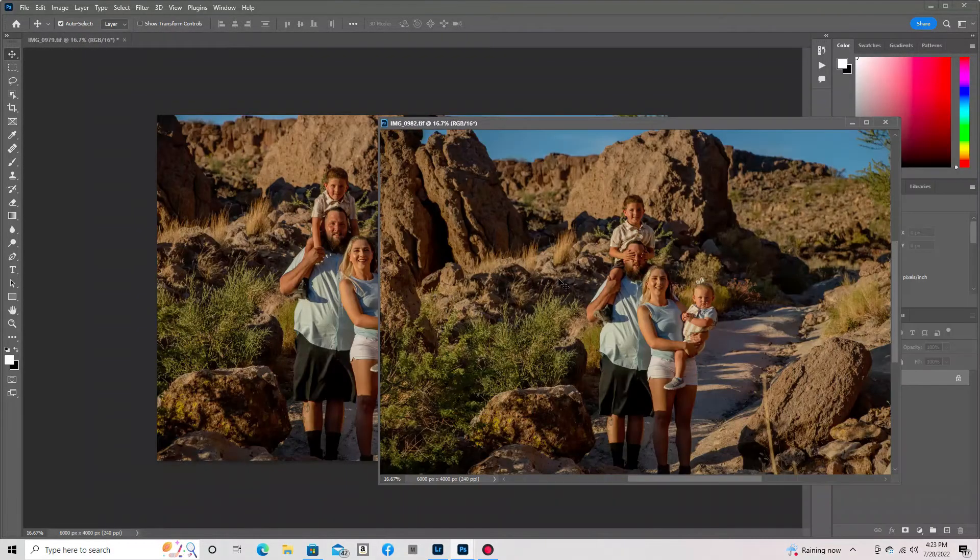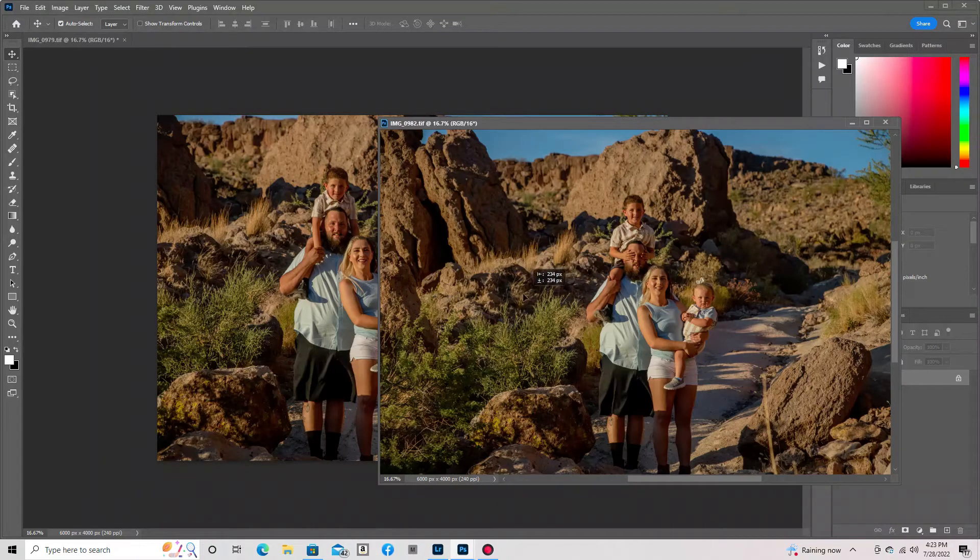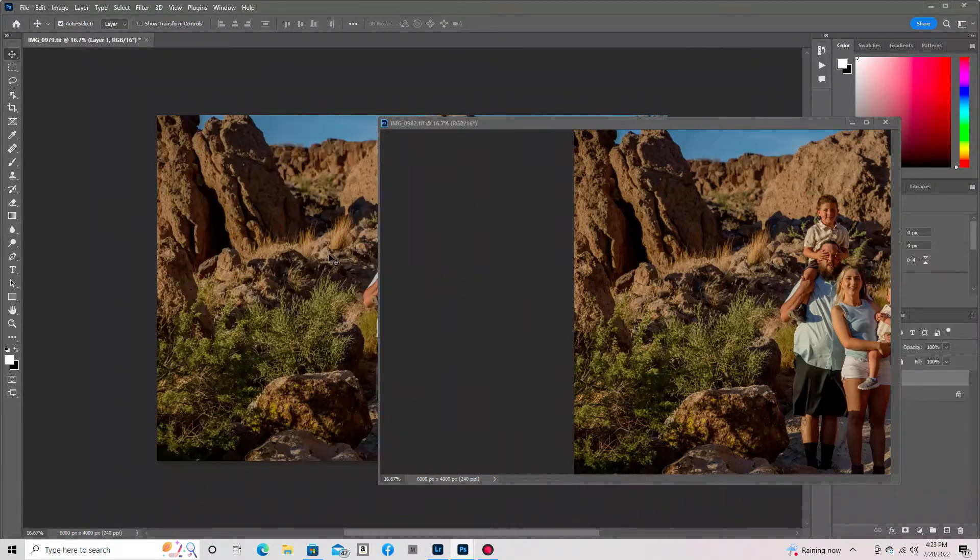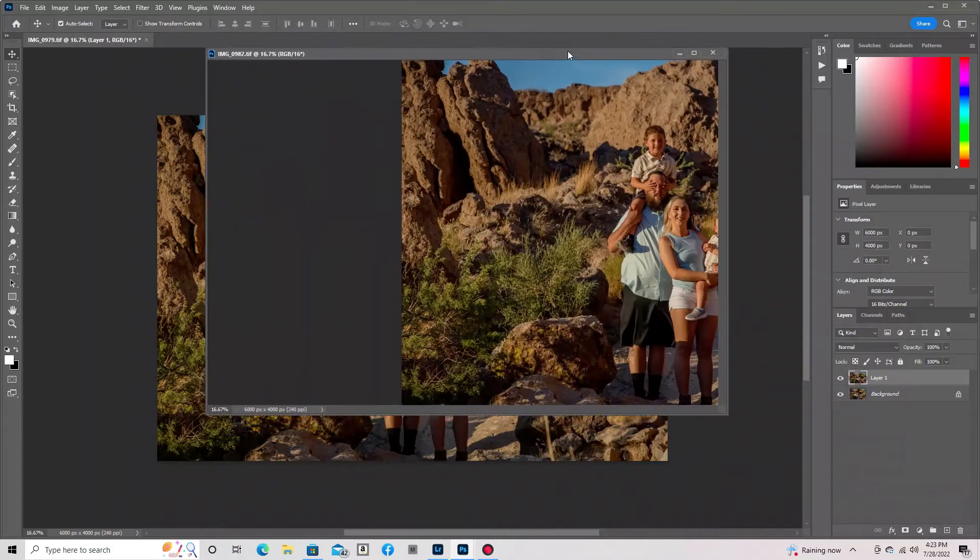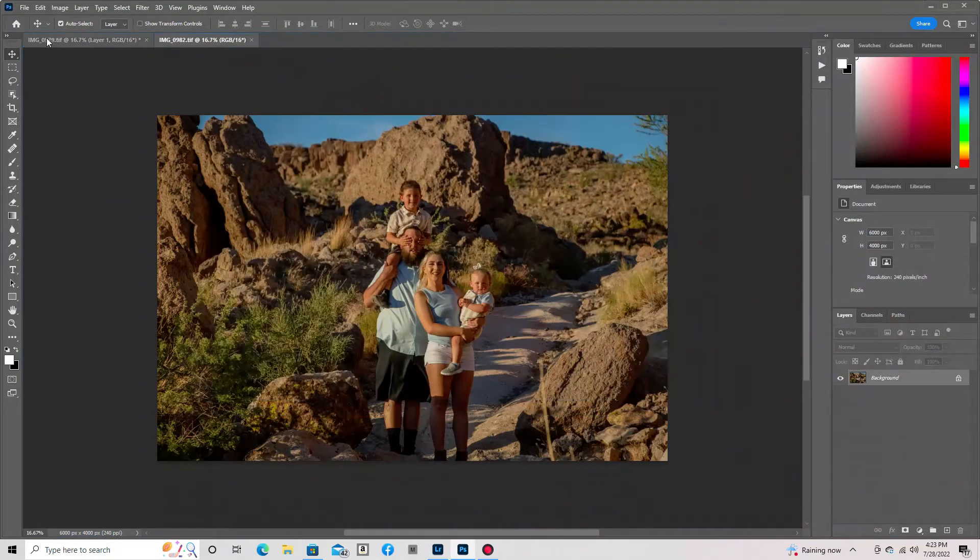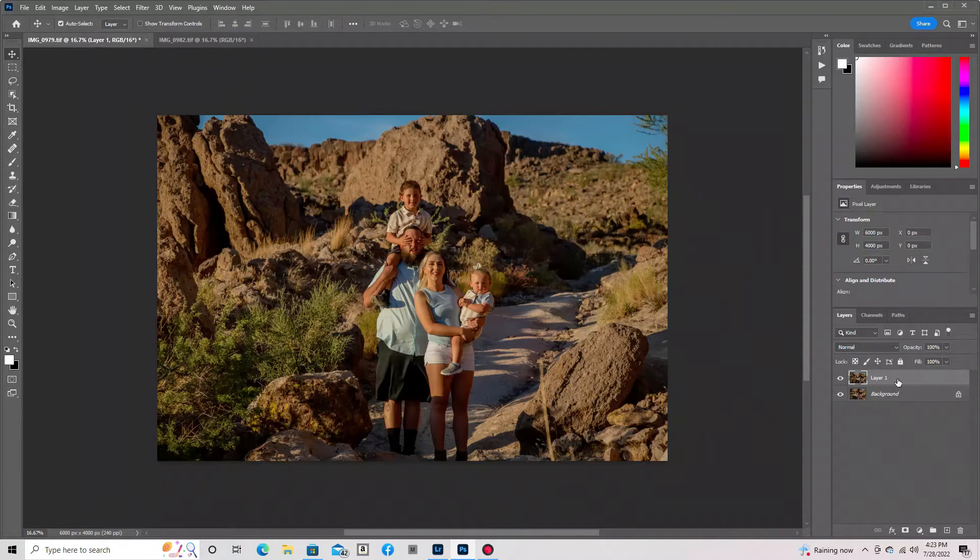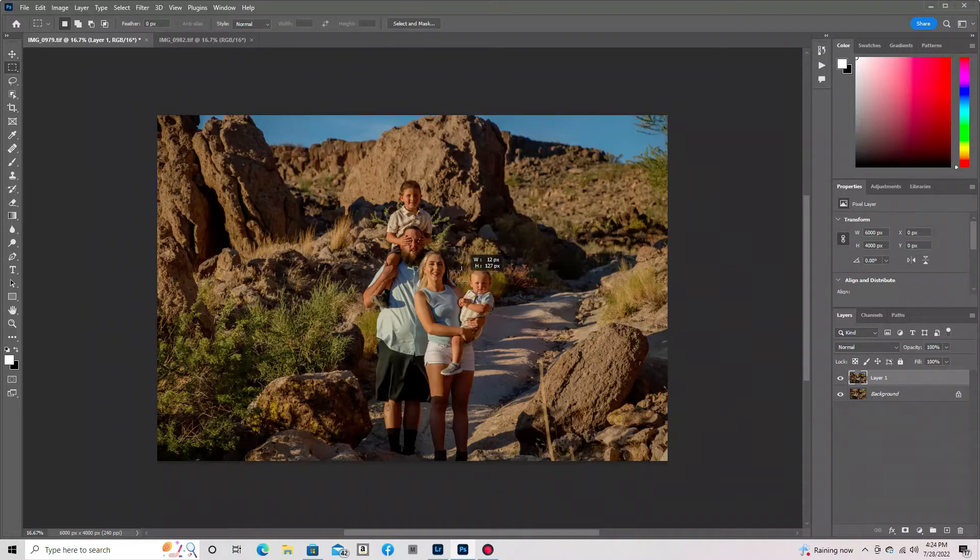Next, you're going to pull that secondary photo down, the one where you want to pull your noggin from, and then you're going to hold Shift and drag the photo right on top of the secondary one. That will leave you with two layers, one being your background and the top one being your foreground.